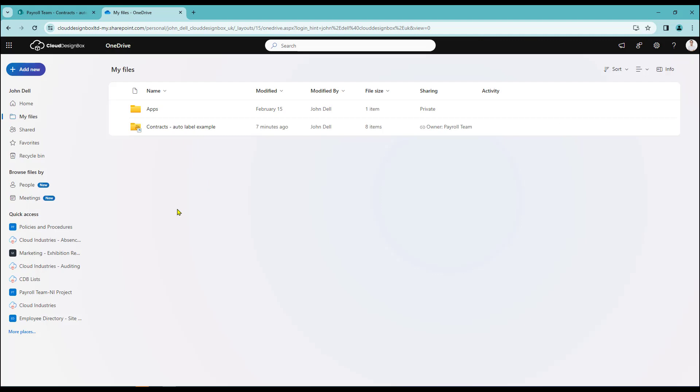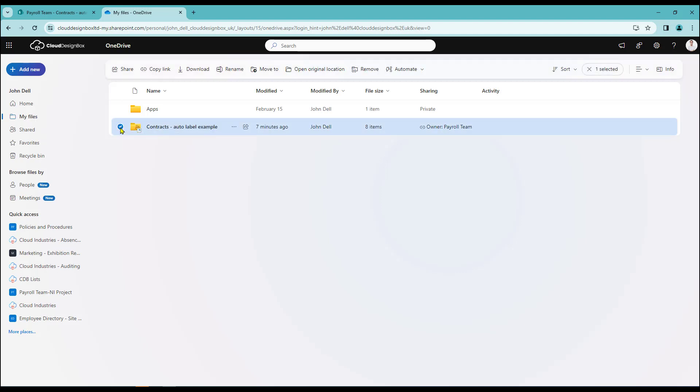So here we are back in OneDrive. And I may actually want to sever the link between my OneDrive and SharePoint for whatever reason. So again I can just come to the right hand side of the folder that I wish to remove. I select it. And just come to the top of the page here. And click remove.